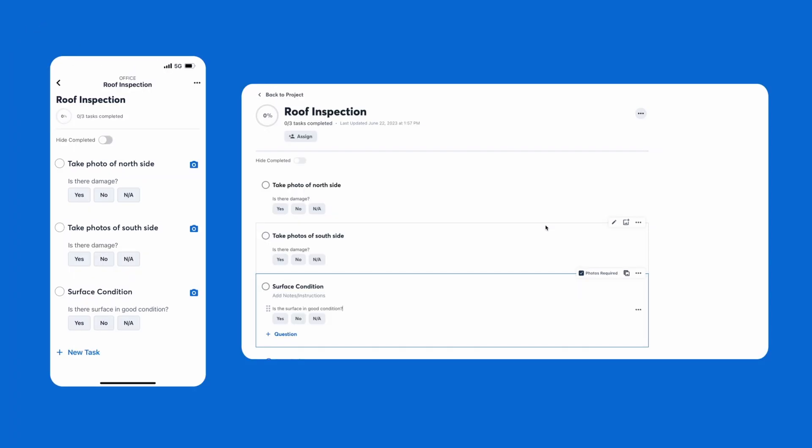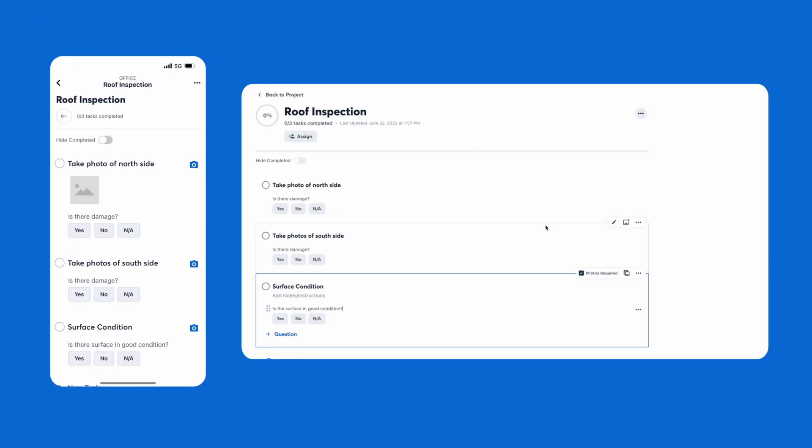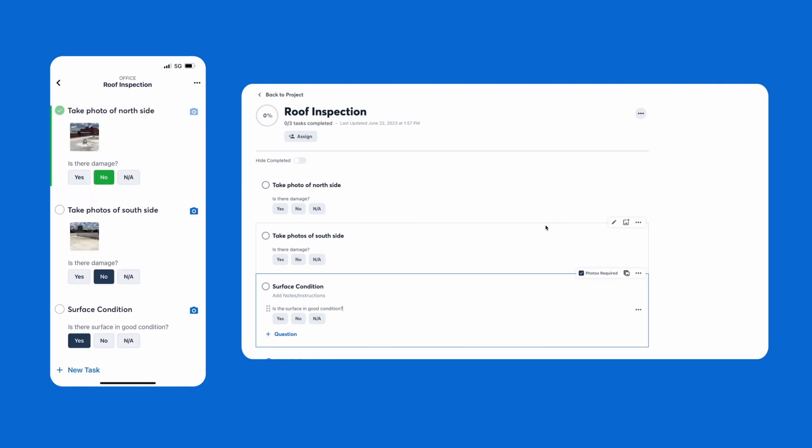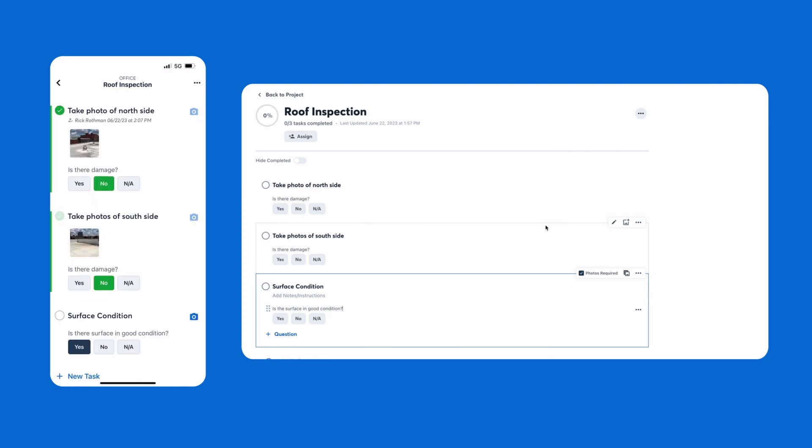You can even create a photo checklist that requires your team to add photos before they can complete a task. Assign this to a crew member, they'll go through this checklist and take every photo that you need, ensuring that you have all the information for your project. Talk about a win-win.